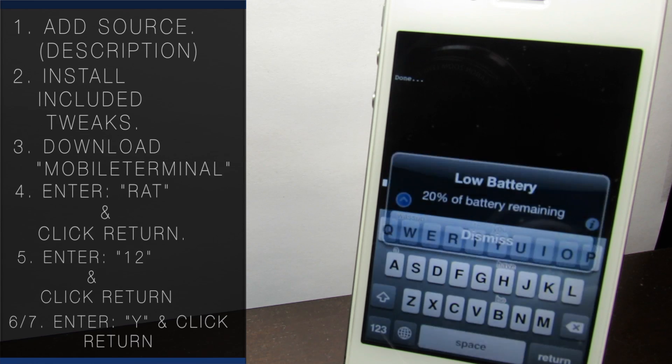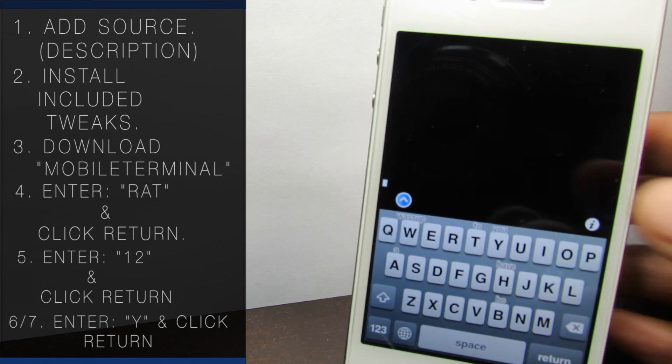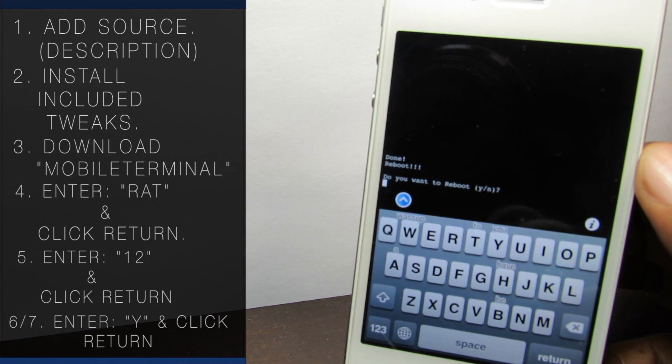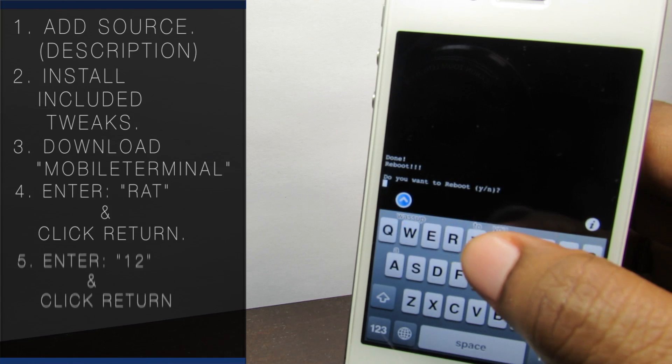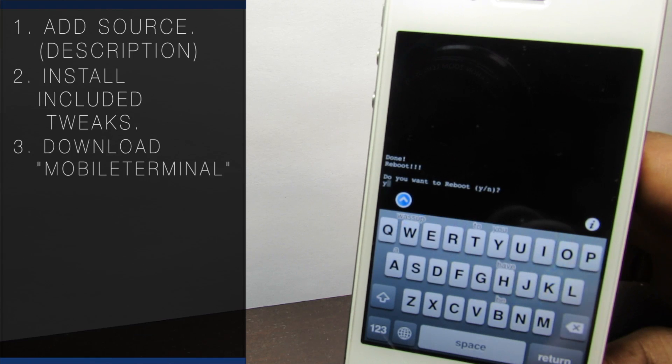Once it's done rebooting, just go through the normal setup as you would any other iDevice. And now you should have a cleanly restored and jailbreakable device.